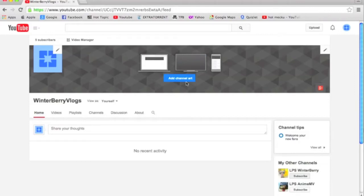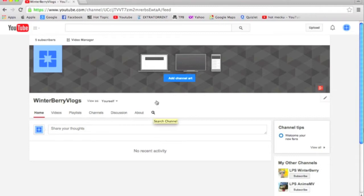Hey everyone, it's LPSWinterberry here, and today I'm going to show you how to enable custom thumbnails for your channel. I'm going to use my third channel, Winterberry Vlogs, and you should subscribe if you haven't done so.